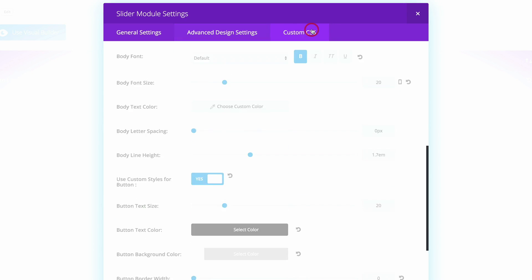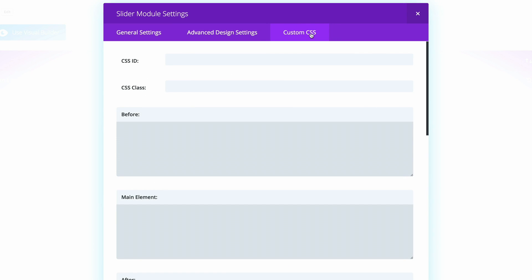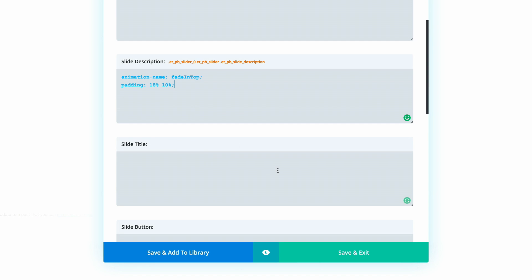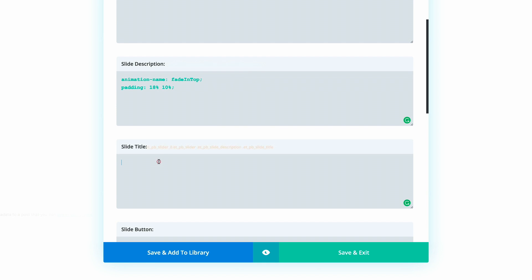Next, we need to go to the Custom CSS tab. Scroll down to Slide Description and paste the CSS code there. This CSS code can be found in the post linked in the show notes below, and you're free to use it for your own designs. We're also going to add more CSS in one more place — the Slide Title field — and paste the CSS code there as well.